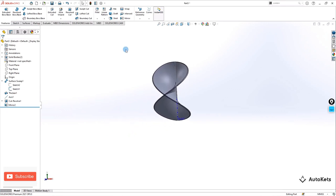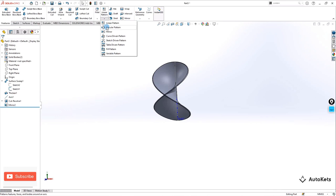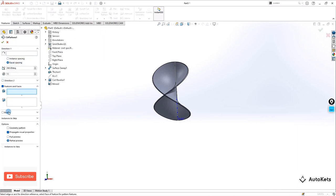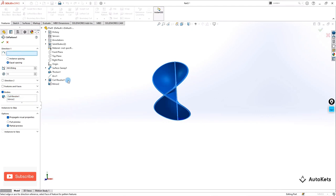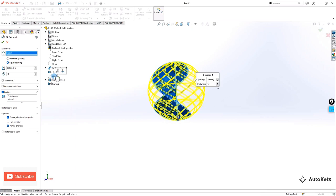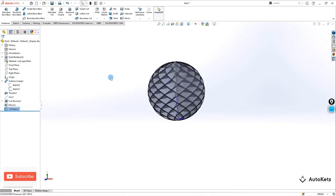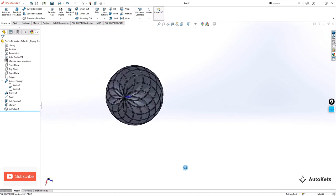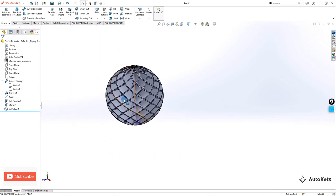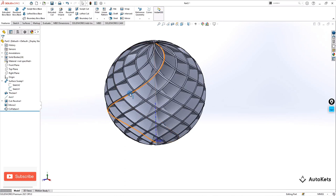Now go to Circular Pattern. Select bodies — select this body and this body. For the direction, select the axis we created earlier. Set the instances to 12, make it OK, and we have this circular pattern feature ready.